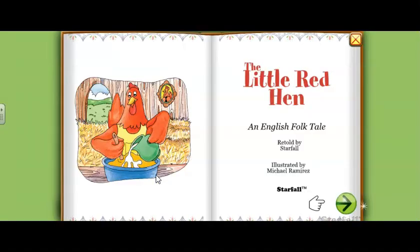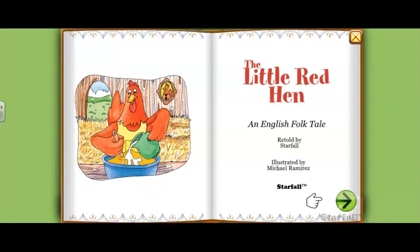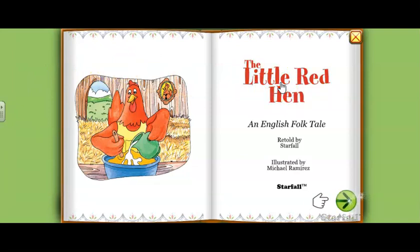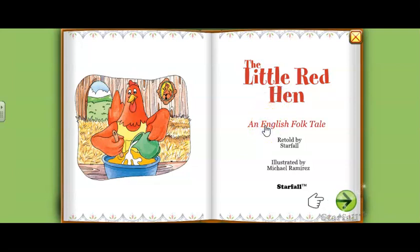This is our story. It's really pretty. You are going to listen to the story and practice. Click on the title: The Little Red Hen — and then you repeat: The Little Red Hen. An English folktale — An English folktale.